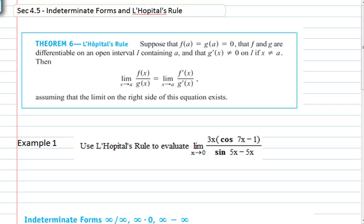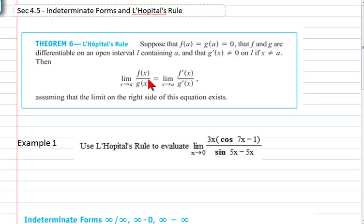Section 4.5 covers indeterminate forms and L'Hopital's Rule. L'Hopital's rule would have saved us a lot of headaches in Chapter 2 when we were looking at asymptotes. Suppose that f(a) equals g(a) equals 0 — that means we're in an indeterminate form with 0 over 0.